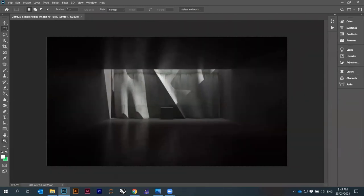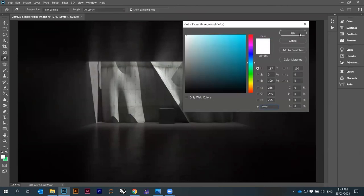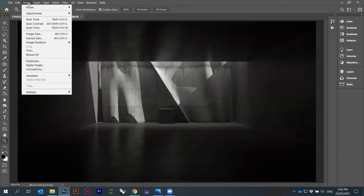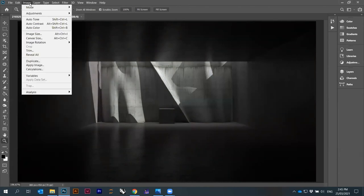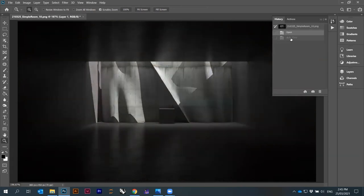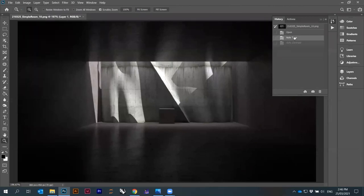Let's see these different options. If you go to Image, you can adjust the tone, contrast and color kind of automatically. Go to Image > Auto Tone — that brings things up a little bit. Then Auto Contrast, then Auto Color — it makes a very slight adjustment to the color.